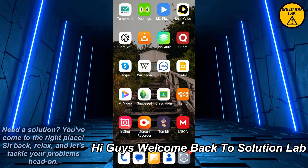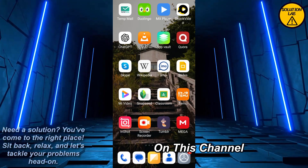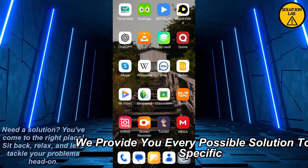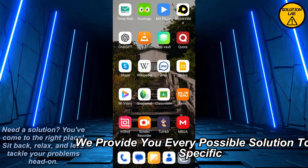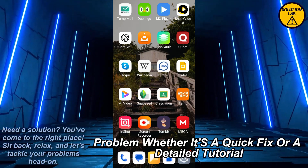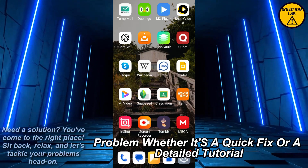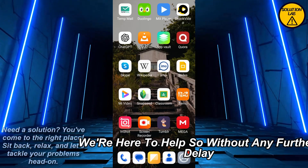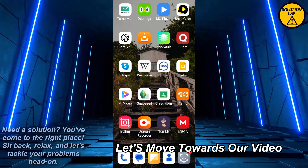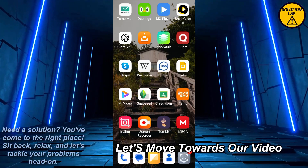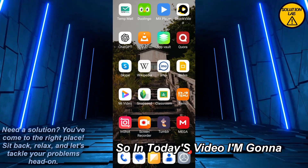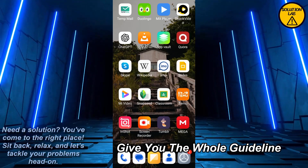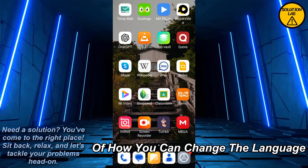Hi guys, welcome back to Solution Lab. On this channel we provide you with every possible solution to a specific problem, whether it's a quick fix or a detailed tutorial, we're here to help. So without any further delay, let's move towards our video.